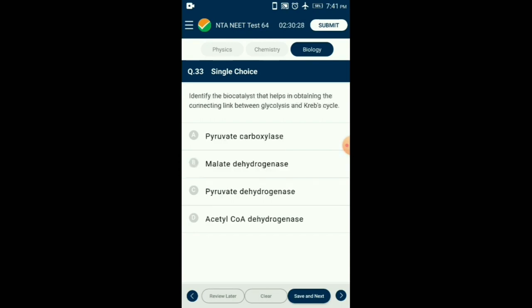Question number 33. Identify the biocatalyst that helps obtain the connecting link between glycolysis and the Krebs cycle. Two molecules of pyruvate are formed by glycolysis in the cytosol. The pyruvate then enters the mitochondrial matrix where it is converted to acetyl-CoA by a reaction known as oxidative decarboxylation, in the presence of oxidizing agent NAD+. The enzyme responsible is pyruvate dehydrogenase and the cofactor is Mg2+. So the answer is option C: pyruvate dehydrogenase.